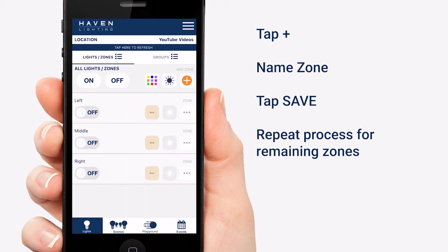I have all the zones I want now created, so let's go ahead and assign those zones to our lights.